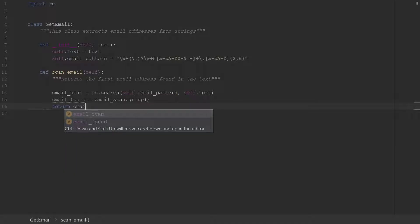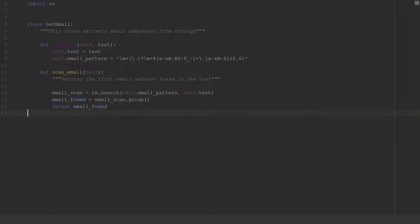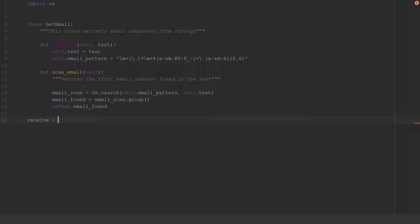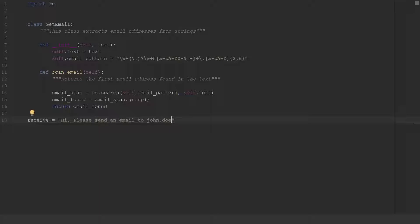Okay so we can go ahead and run this and see what happens, so we'll say receive and from that we'll say something like hi please send an email to john dot doe at outlook dot com immediately.